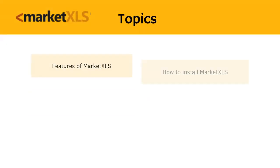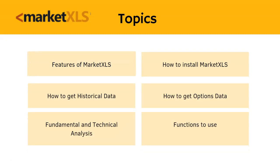In this video, we are going to show you some features of MarketXLS to help you get started. We will talk about which functions to use, how to get historical data, how to get options data, fundamental and technical analysis, and everything that will help you understand how to use MarketXLS better.